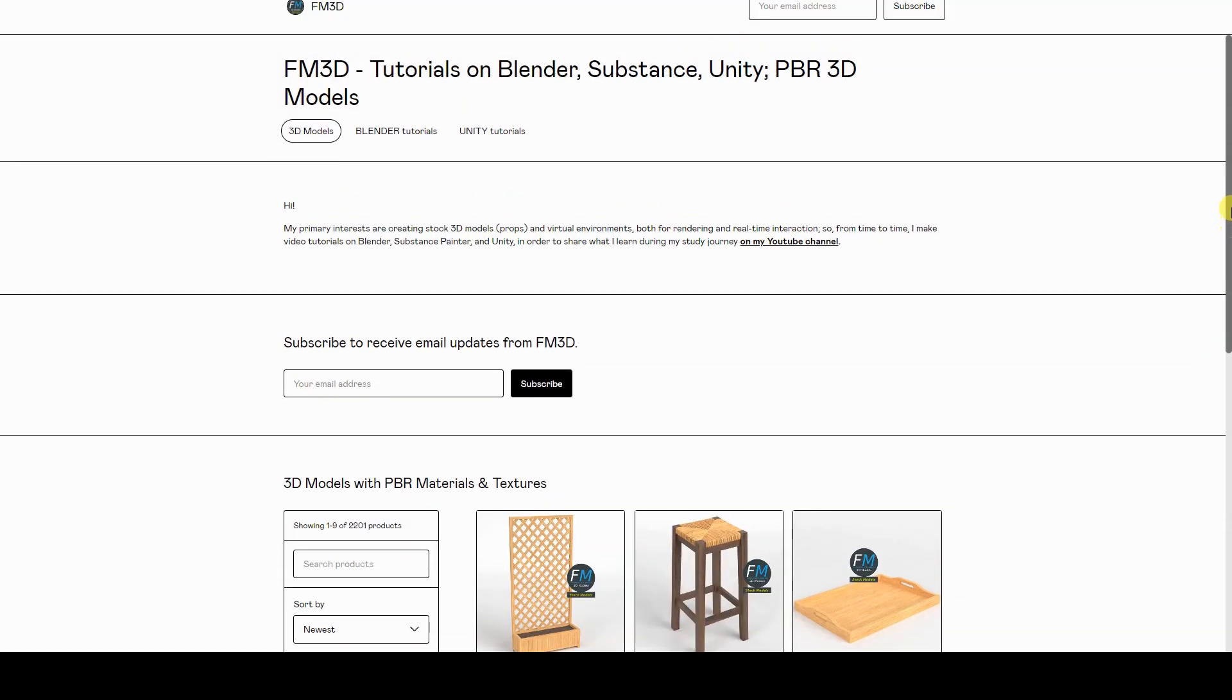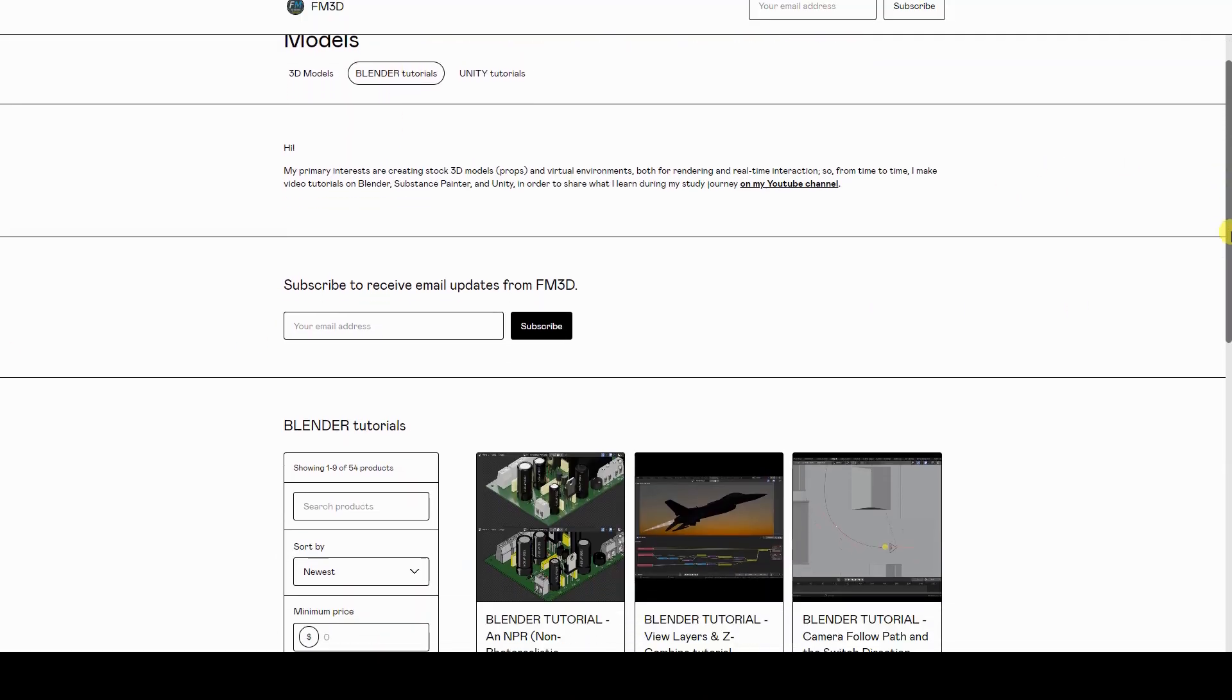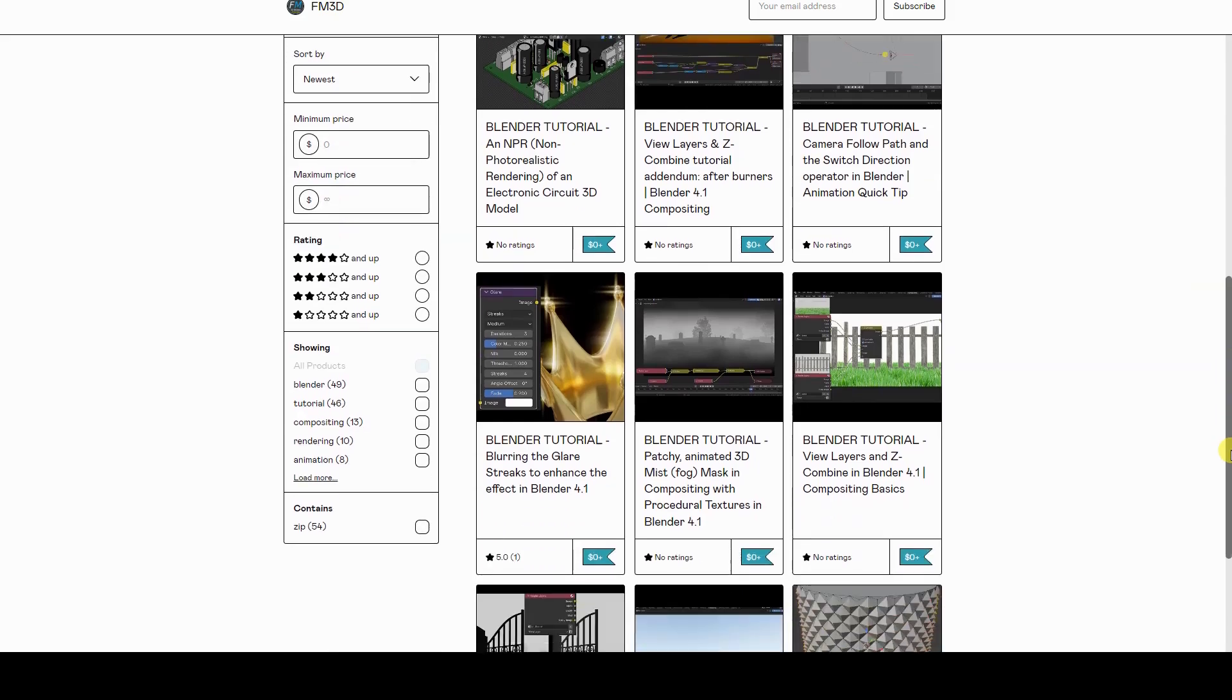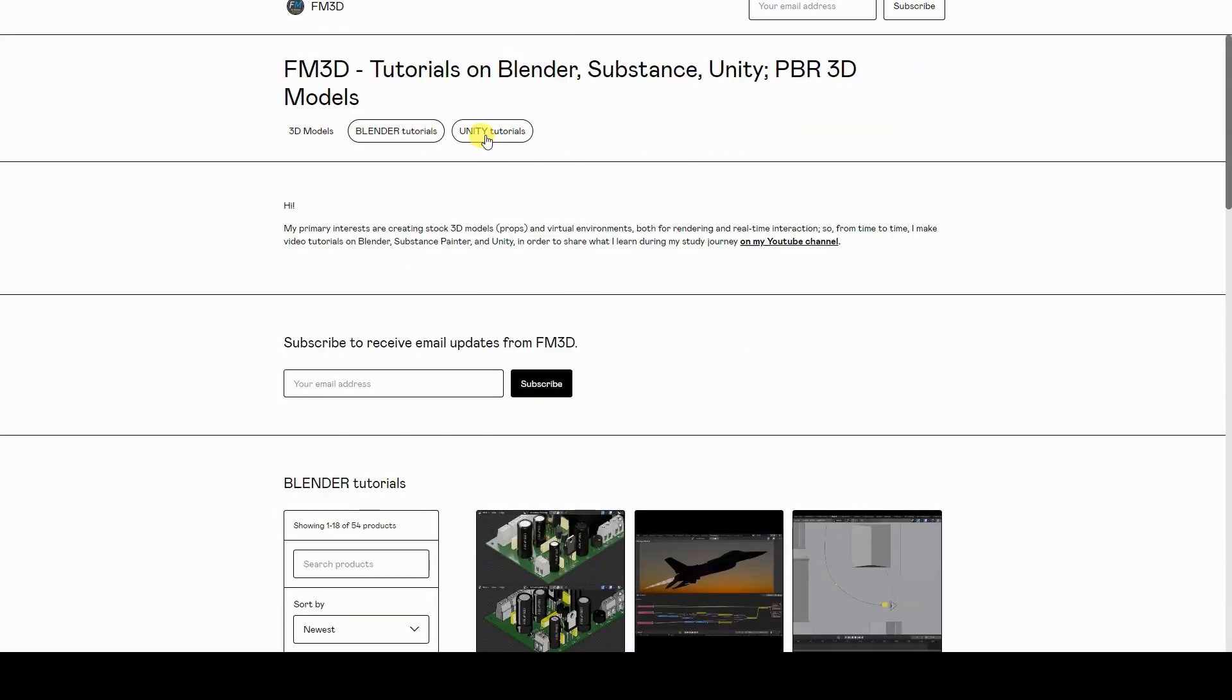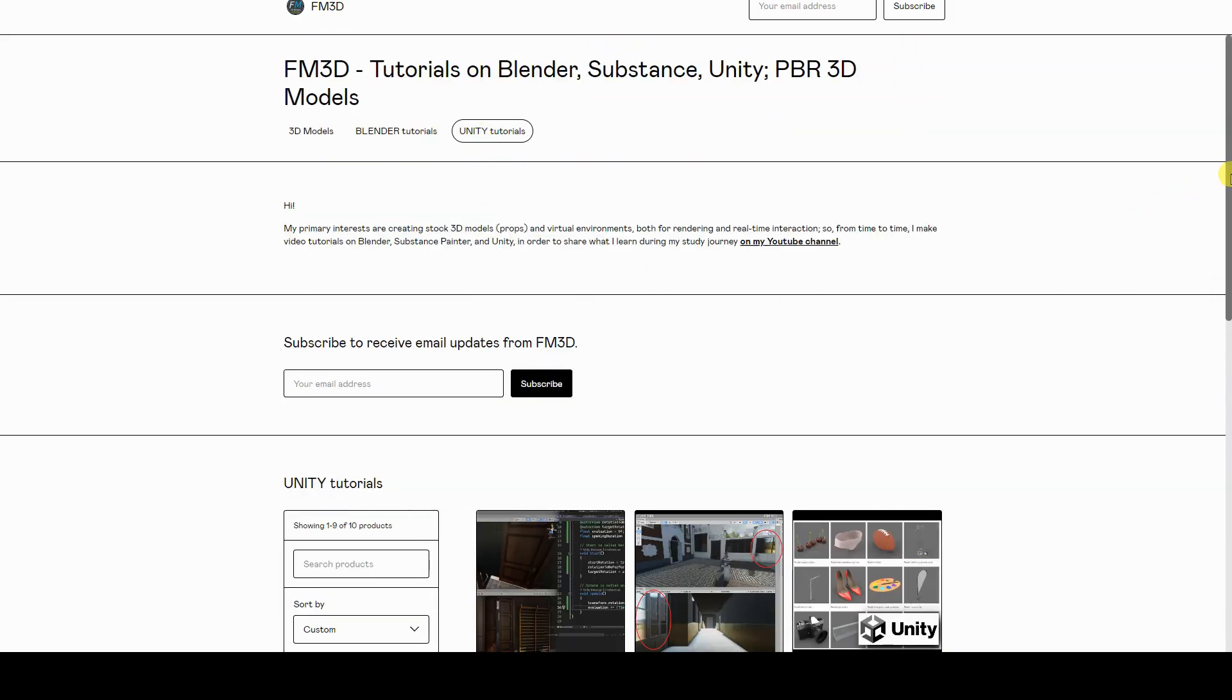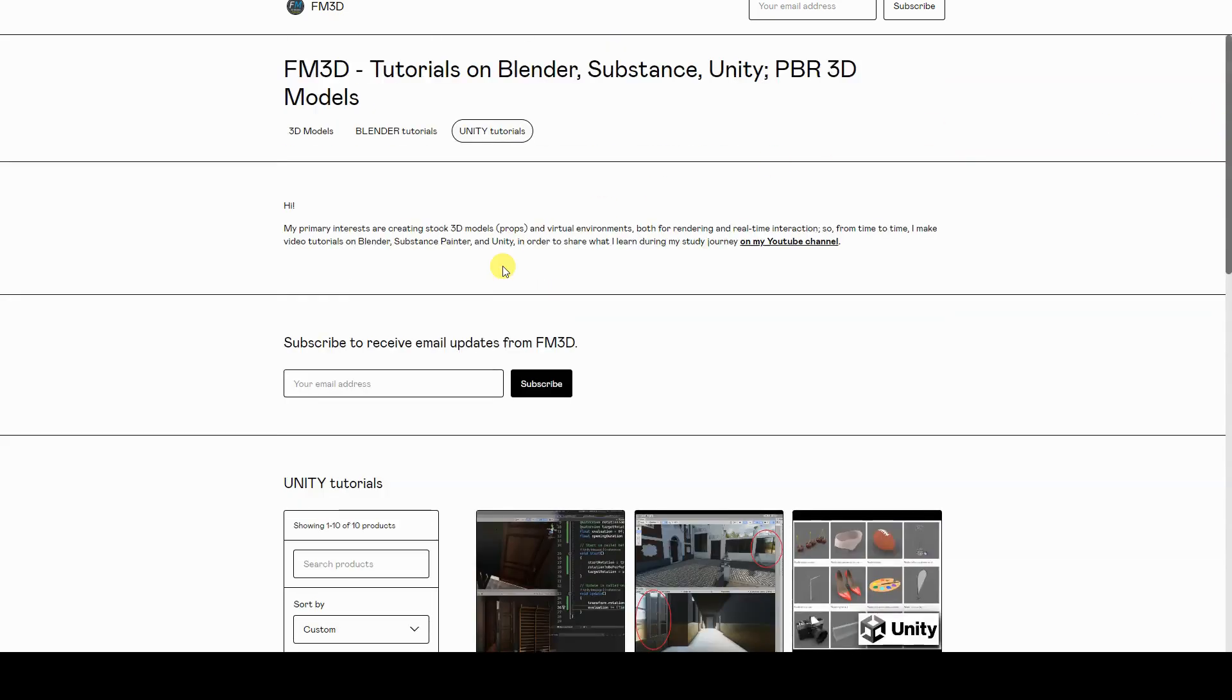Before we go on, I remind you that, as it happens with most of my tutorials, the text version of this video tutorial is available for free download at the link provided in the description.